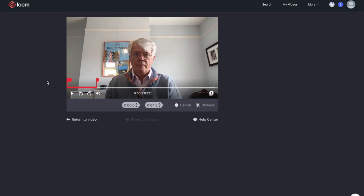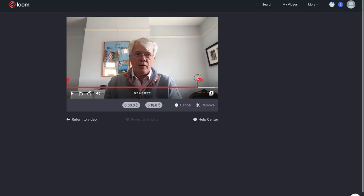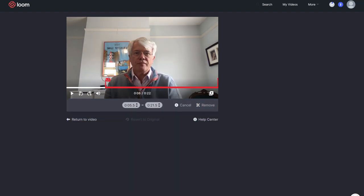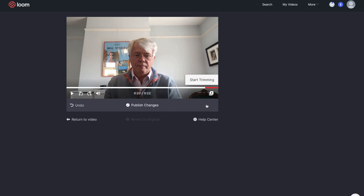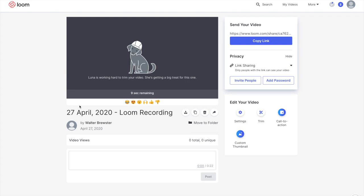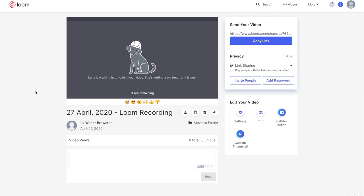I want to trim near the end, so I'm going to slide the right marker to the end and the left marker almost to the end. Looking at my face in the preview, I can see where I stopped talking — I'll cut it about there and remove that last portion. I hit 'Remove' and it takes off that ending.